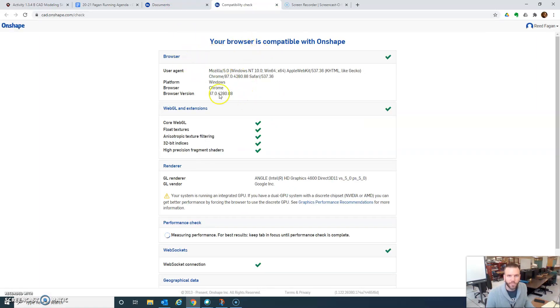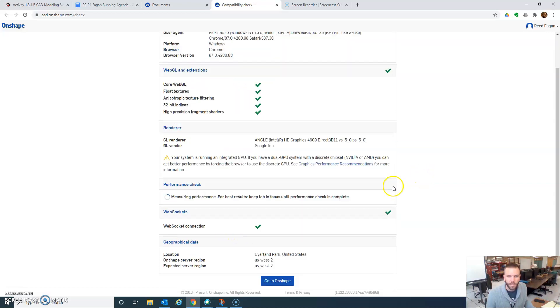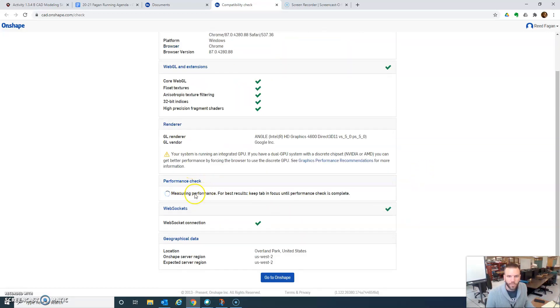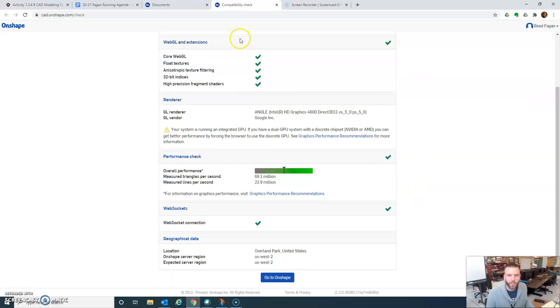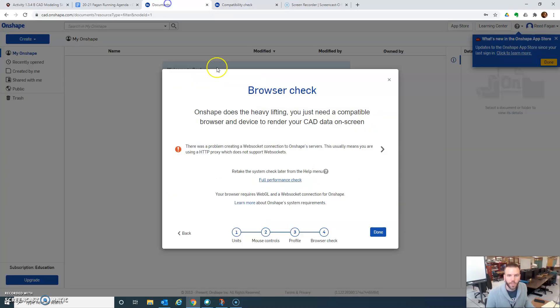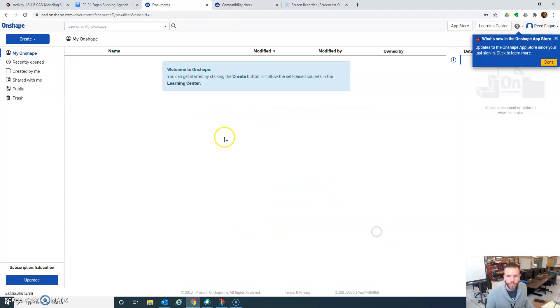Okay, it says your browser is compatible. Performance check is still running. It looks like here. Okay, so I think we're good. So we're going to click done.